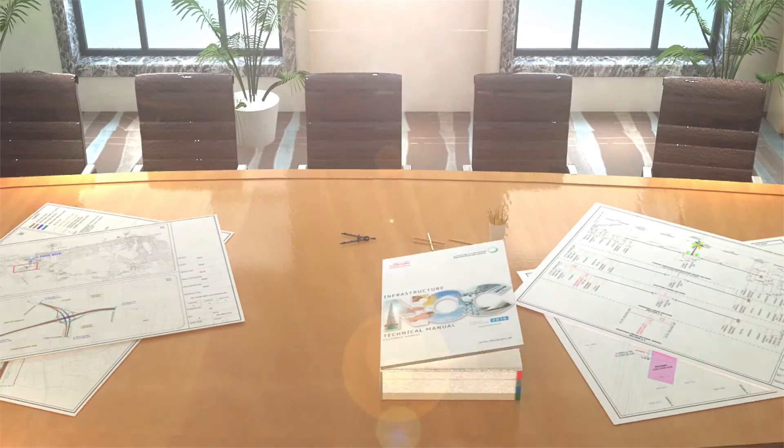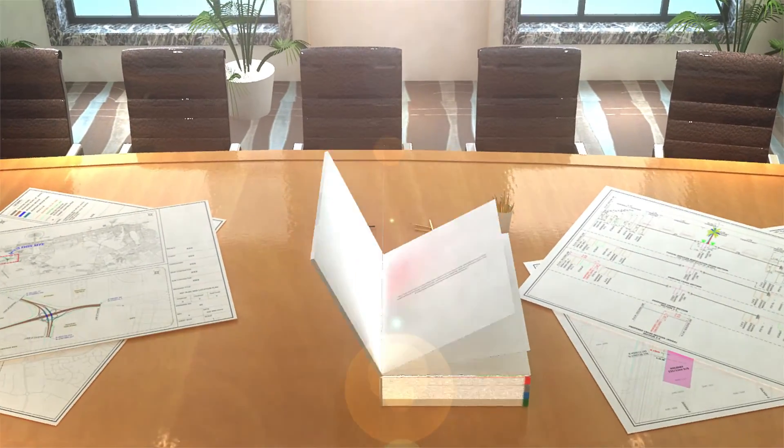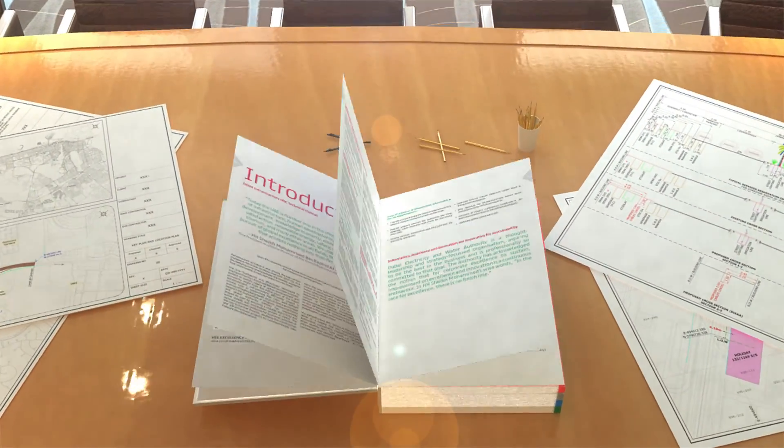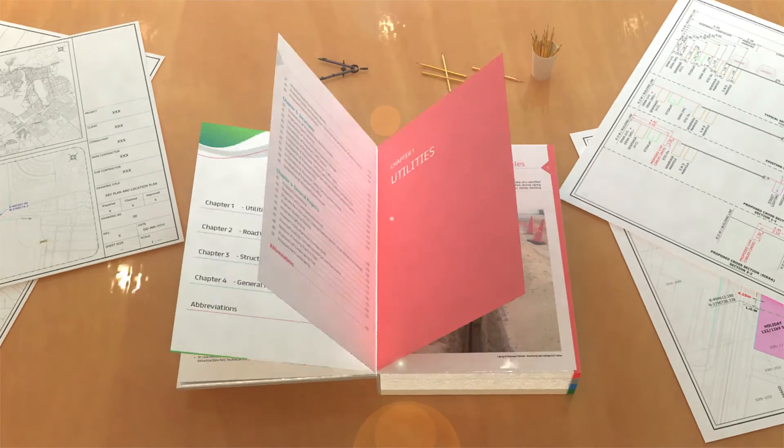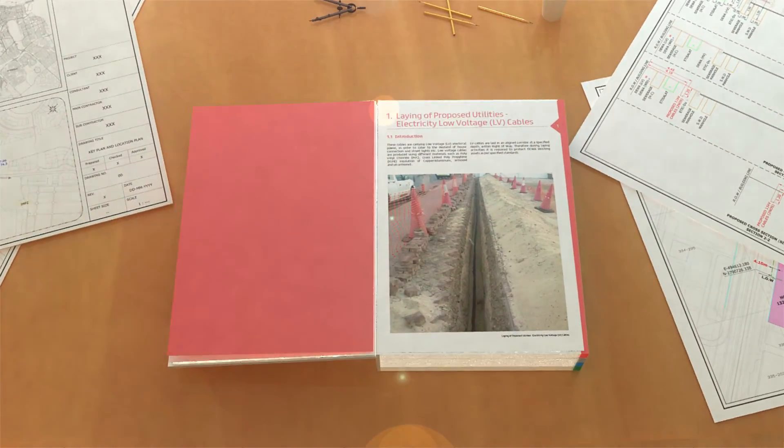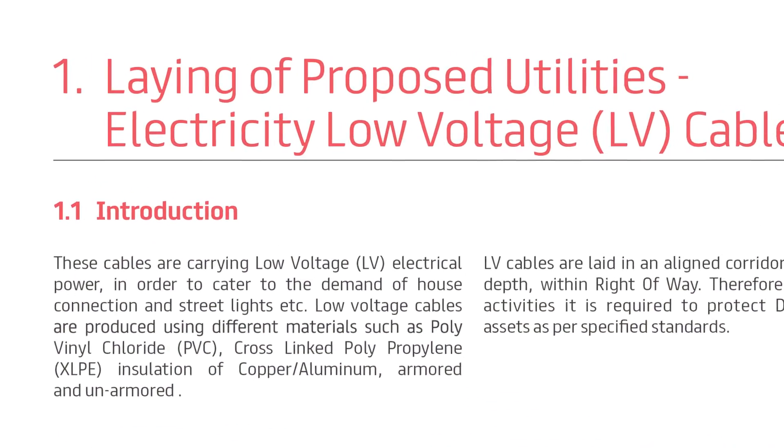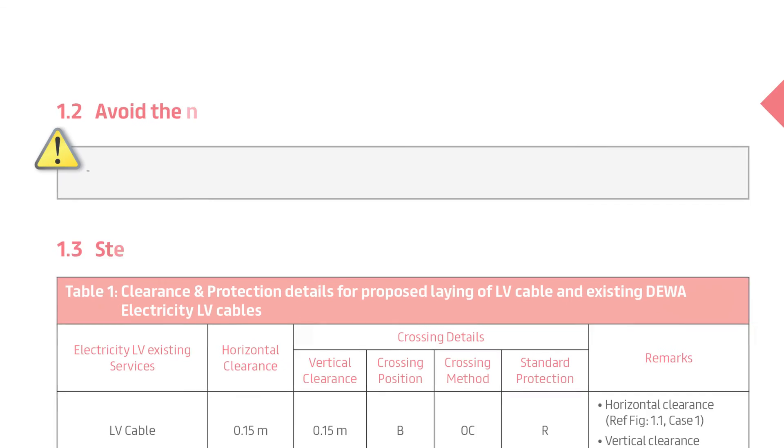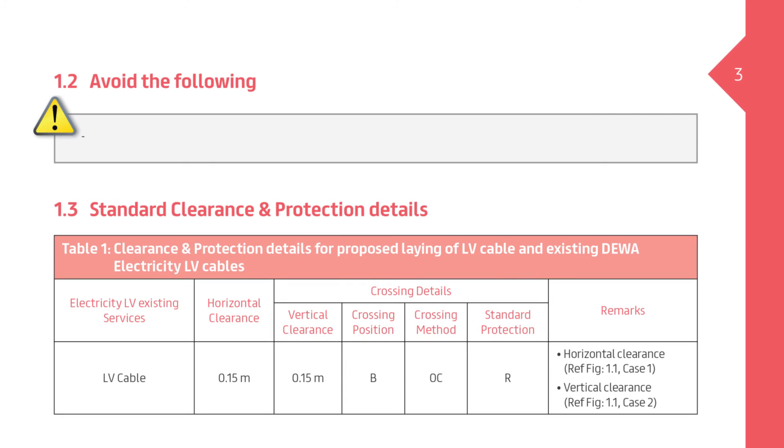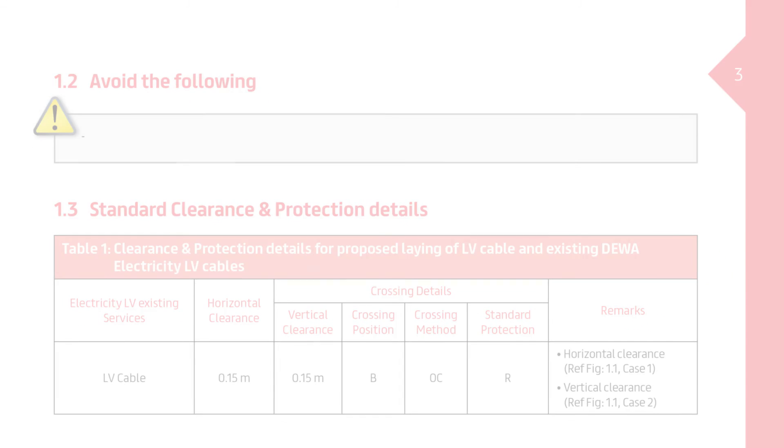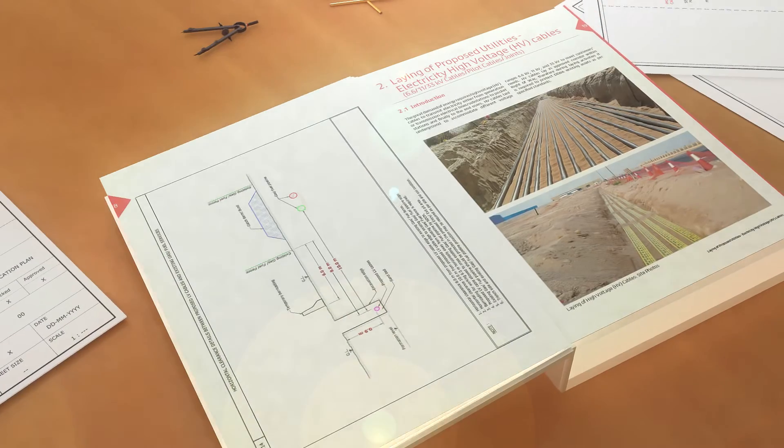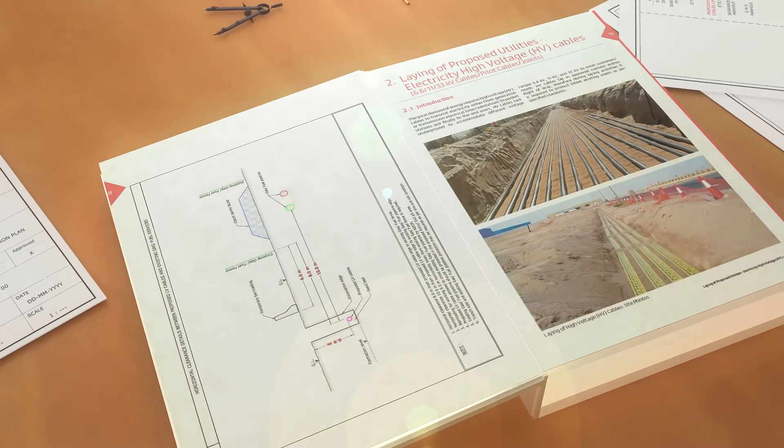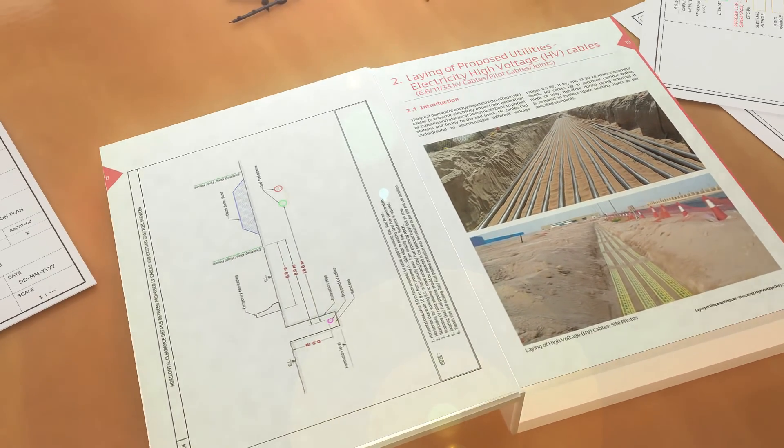Every NOC is unique, therefore the manual is uniformly structured. Each NOC contains introduction, avoid the following, standard clearance and protection details. This structure is uniformly followed across all project NOC types.